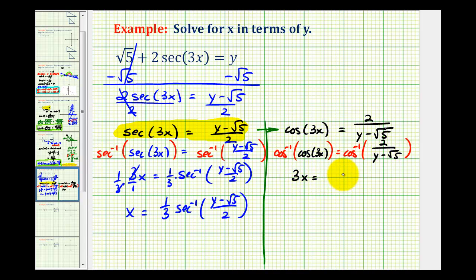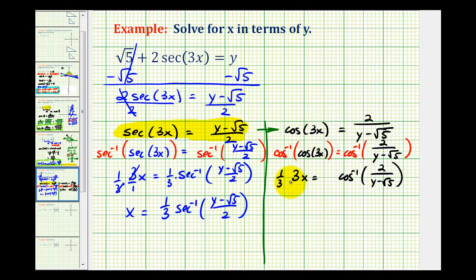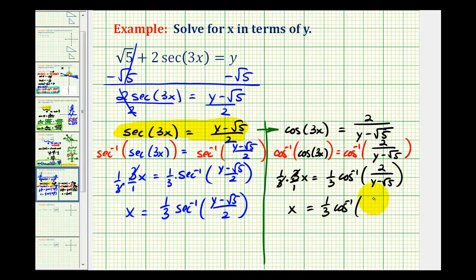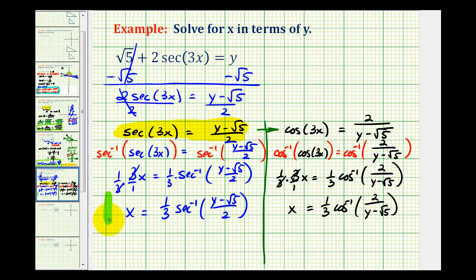The right side gives us inverse cosine of two divided by the quantity y minus the square root of five. Now to solve for x, we divide by three, and this simplifies nicely to x equals one third times inverse cosine of two divided by the quantity y minus the square root of five. So either of these would be acceptable — one involving inverse secant and one involving inverse cosine.